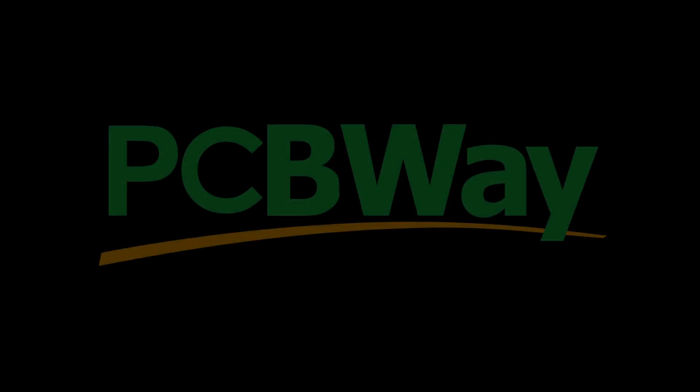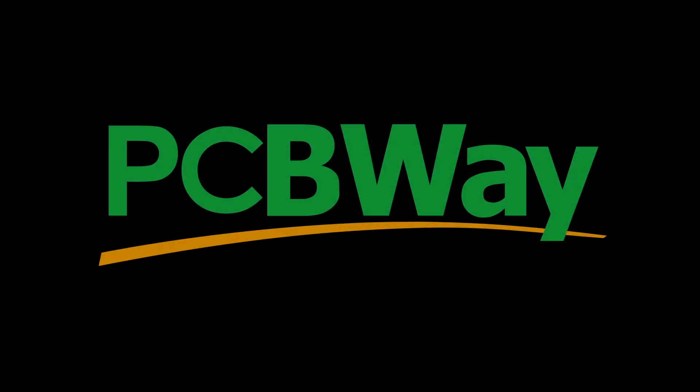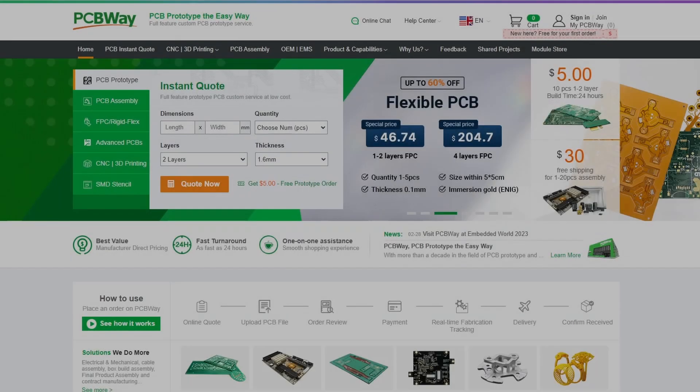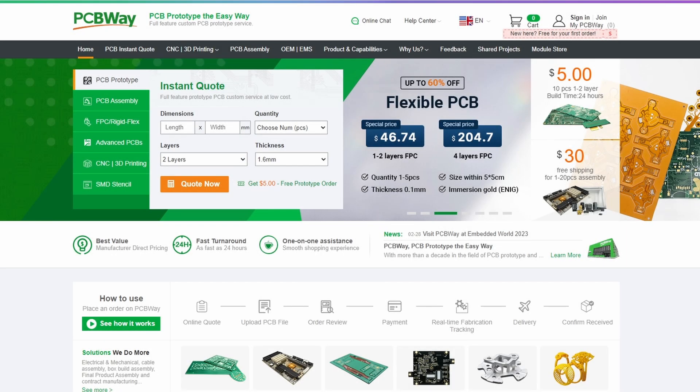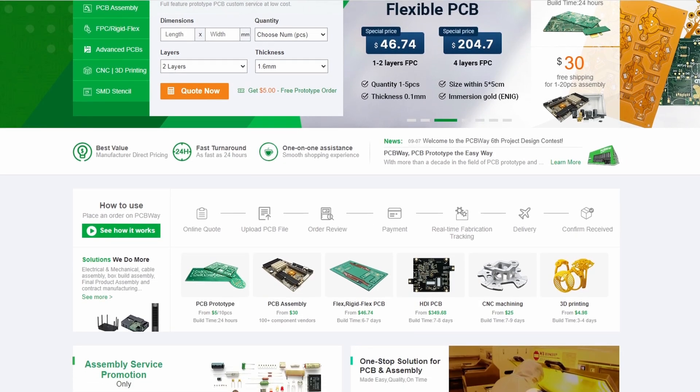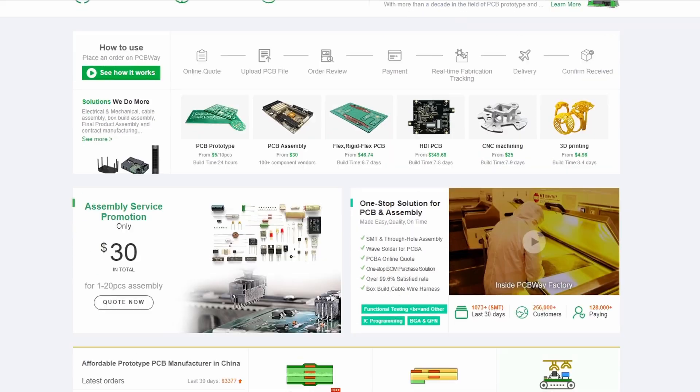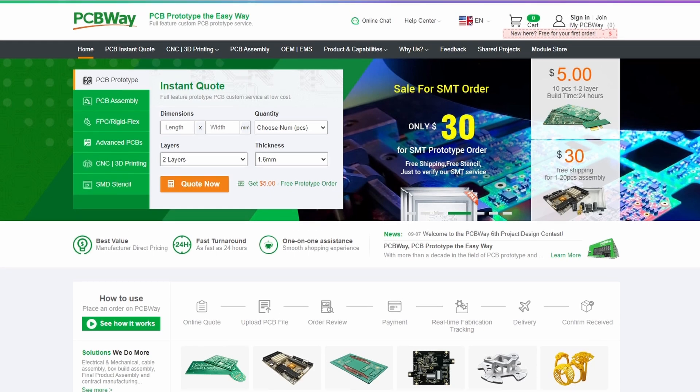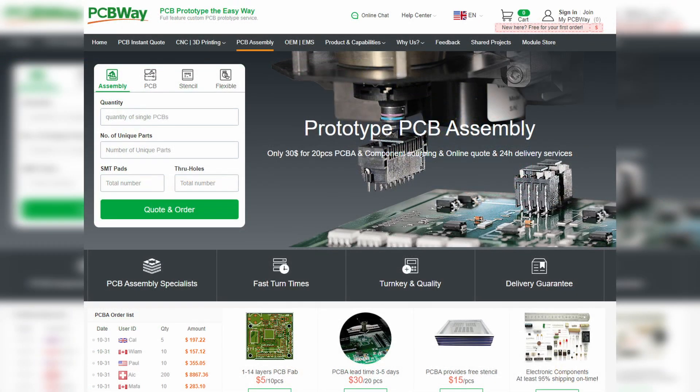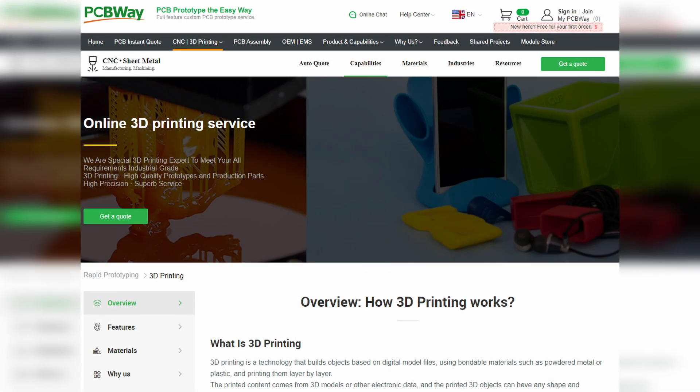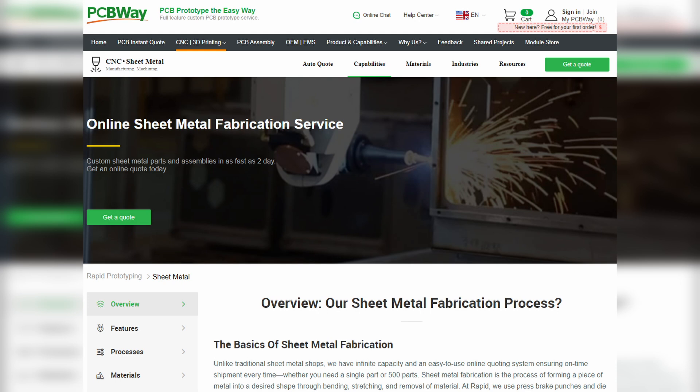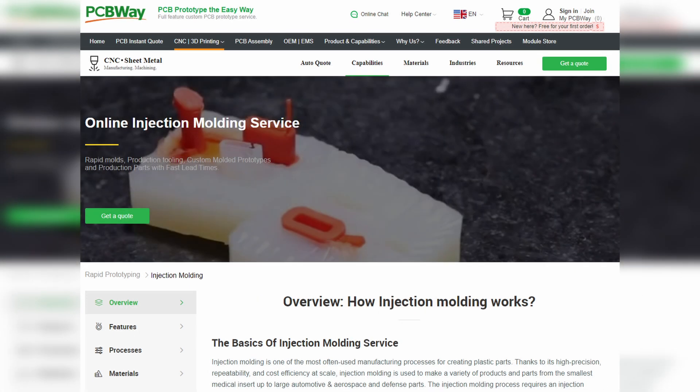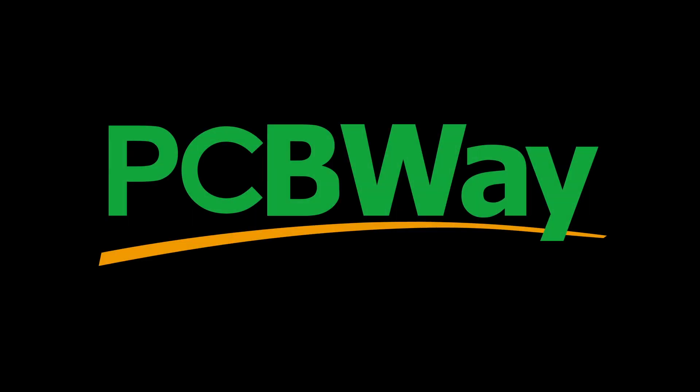Before we move on, I'd like to take a moment to thank today's sponsor PCBWay. Did you know you can get custom PCBs made starting at only five dollars? And in addition to their PCB prototype service, they also offer PCB assembly, CNC machining, 3D printing, sheet metal fabrication, and injection molding services. Please give them a look and again we thank PCBWay for being today's sponsor.